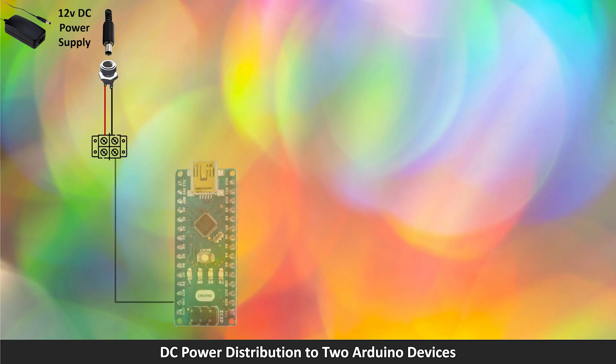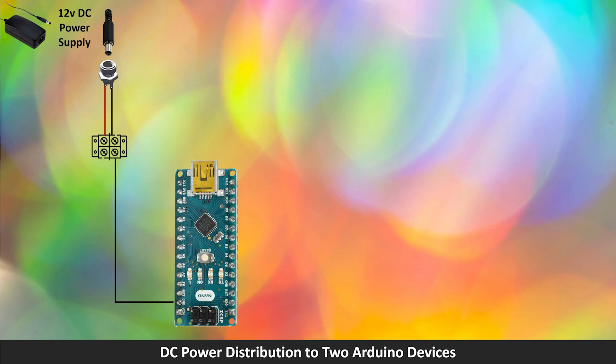One side of the terminal, the ground side, is connected to the ground pin on the Arduino.